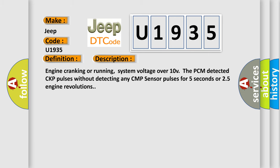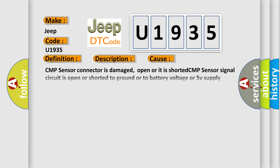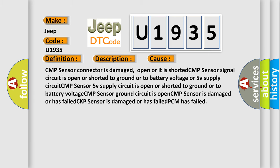This diagnostic error occurs most often in these cases: CMP sensor connector is damaged, open or it is shorted. CMP sensor signal circuit is open or shorted to ground or to battery voltage. CMP sensor 5V supply circuit is open or shorted to ground or to battery voltage. CMP sensor ground circuit is open. CMP sensor is damaged or has failed.